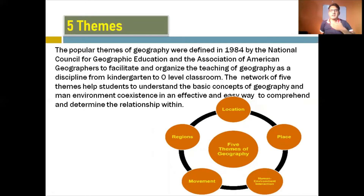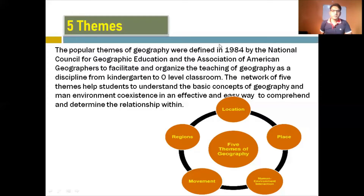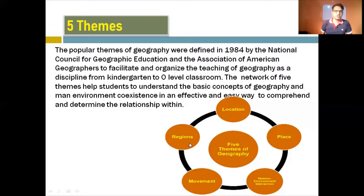These themes help students understand what type of relationship man and environment have. They also help us understand geography not only as a subject but also the relationships we have — not only with other human beings but also with the natural or physical environment. The five themes of geography are: location, place, human-environment interaction, movement, and region.